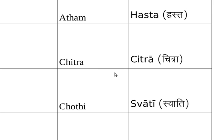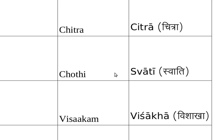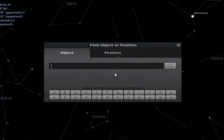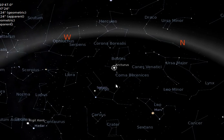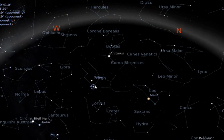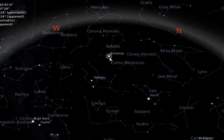The next one is Swati nakshatra, which has the same name across different languages. Its star name is Arcturus, spelled A-R-C-T-U-R-U-S. To recap, Spica is Chitra nakshatra, and nearby is Hastha nakshatra. Swati is a somewhat large nakshatra and is clearly visible. You can toggle C and V to see it clearly.